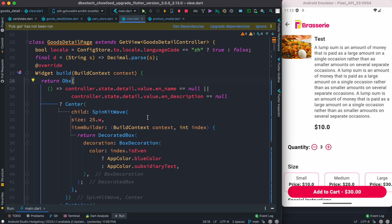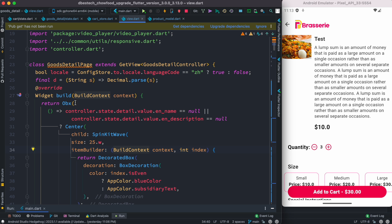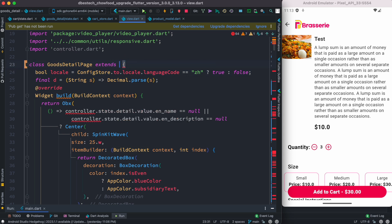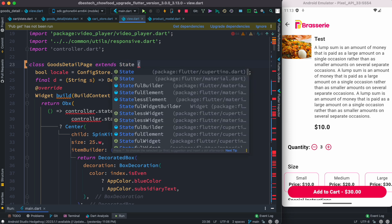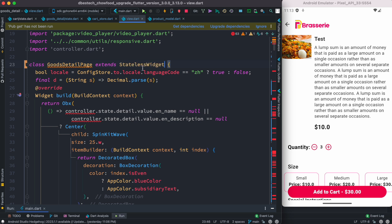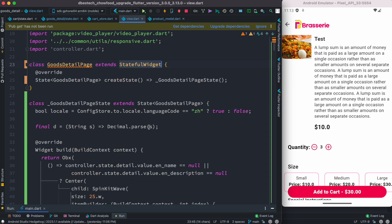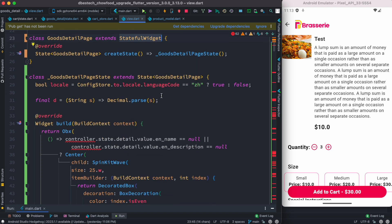In GetX, observable variables have a property called value, but in my case this was not working. So the way we are going to fix it: first, if you are using a GetX controller, remove it. Convert the widget to a stateless widget first — we can ignore errors for now — then convert it from stateless to stateful. The second part is to declare a controller instance here: we declare the controller and do Get.put GoodsDetailController.